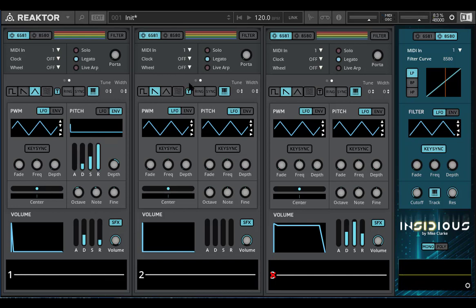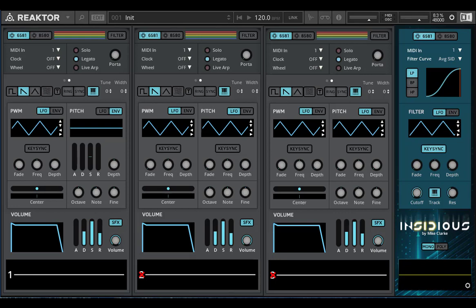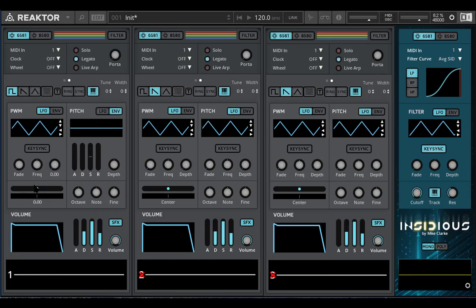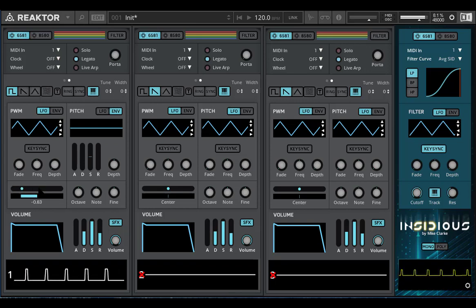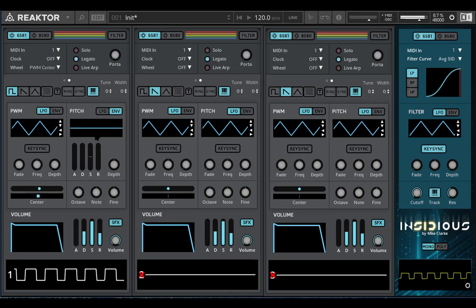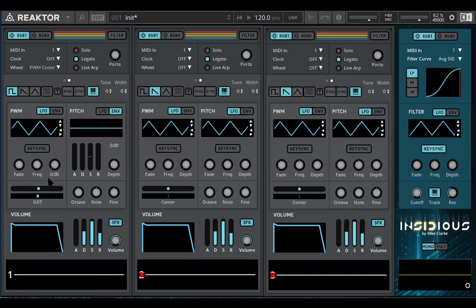Now for the PWM — let me reset that. Modulation only affects the pulse wave and any combined waves that use pulse, so I'll switch to pulse. The center control here sets the base width of the pulse, the duty cycle. I can actually assign that to the modulation wheel as well — PWM center. PWM and pitch envelopes are exactly the same, except that the depth only goes up to one. It's still bipolar — it goes from zero to one and then to minus one.